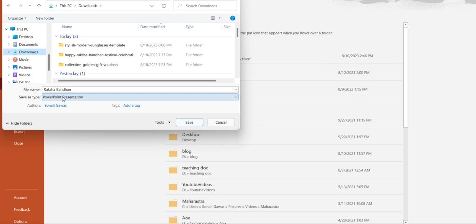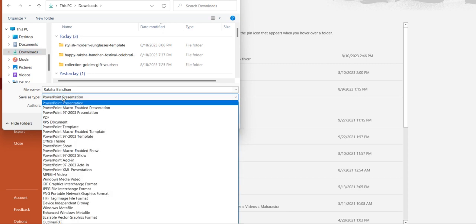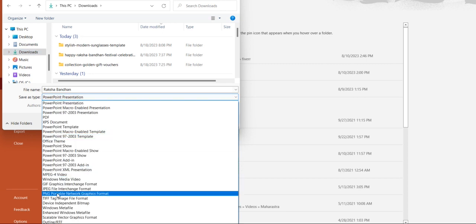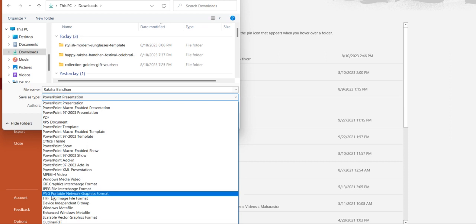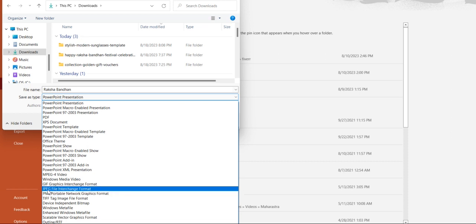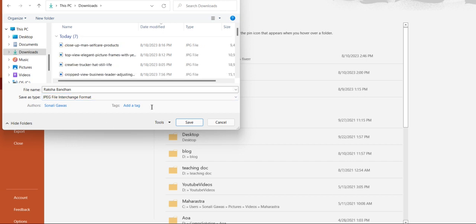But instead of PowerPoint presentation, for JPG you can select JPG file format or PNG. Both are image file formats. So let's see JPG file format and then click on save.